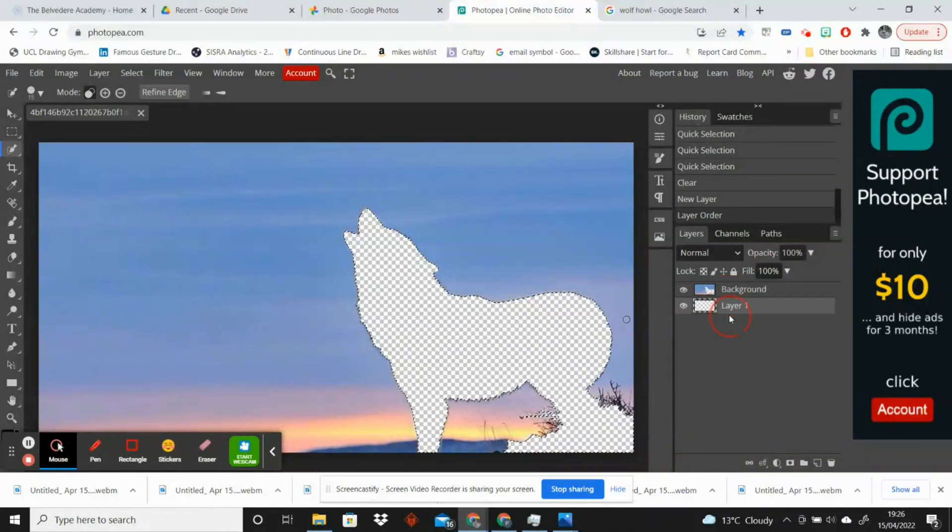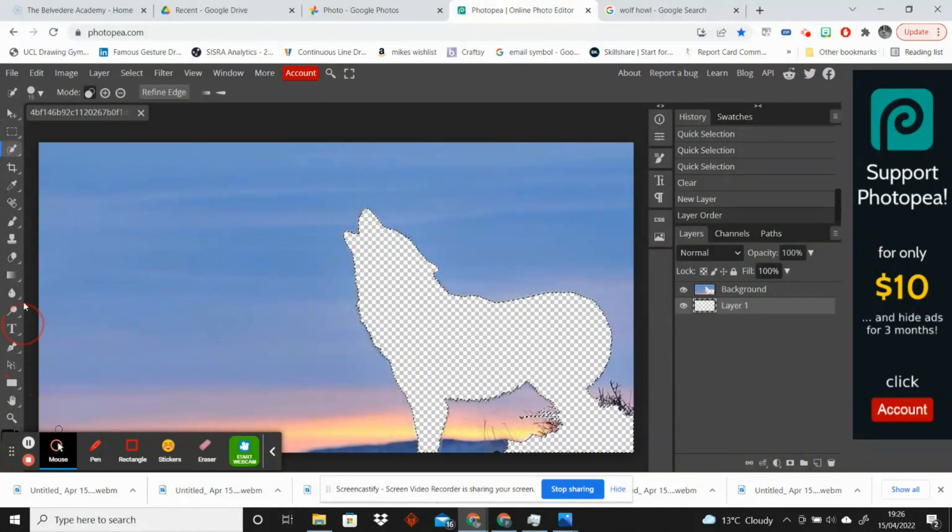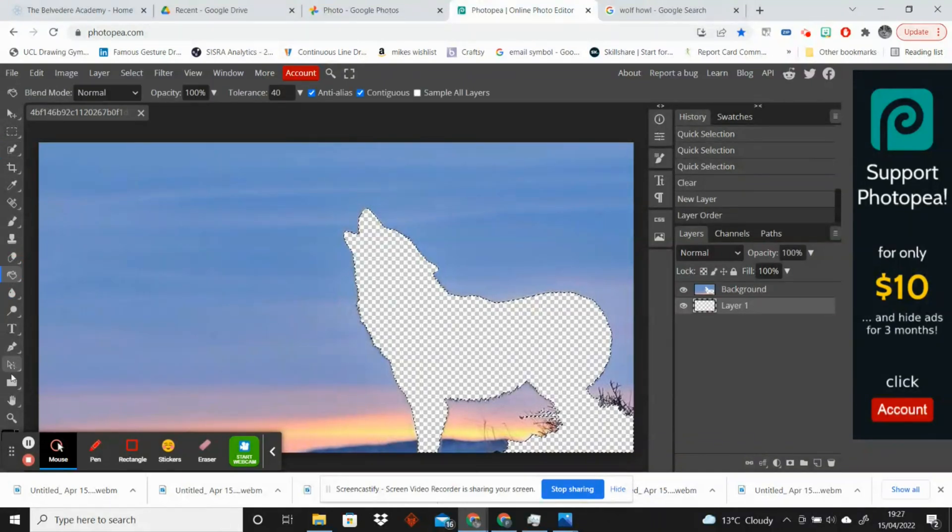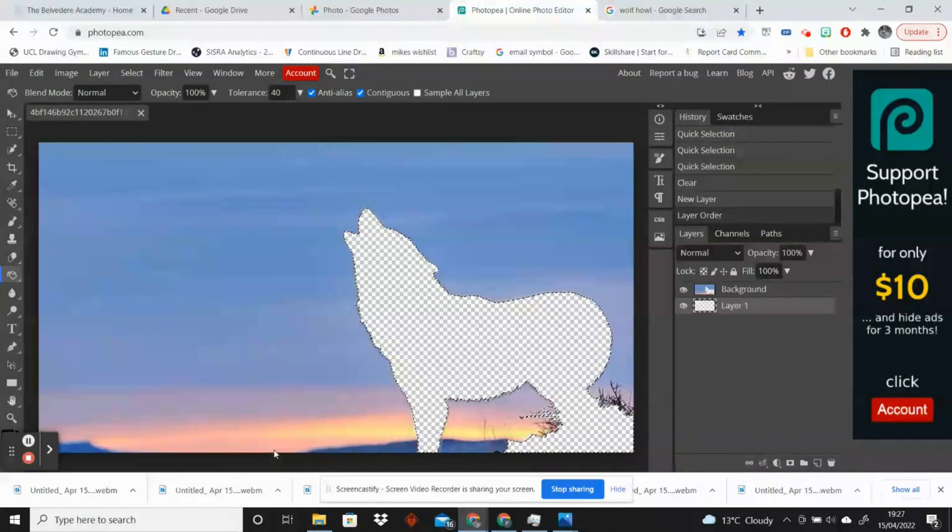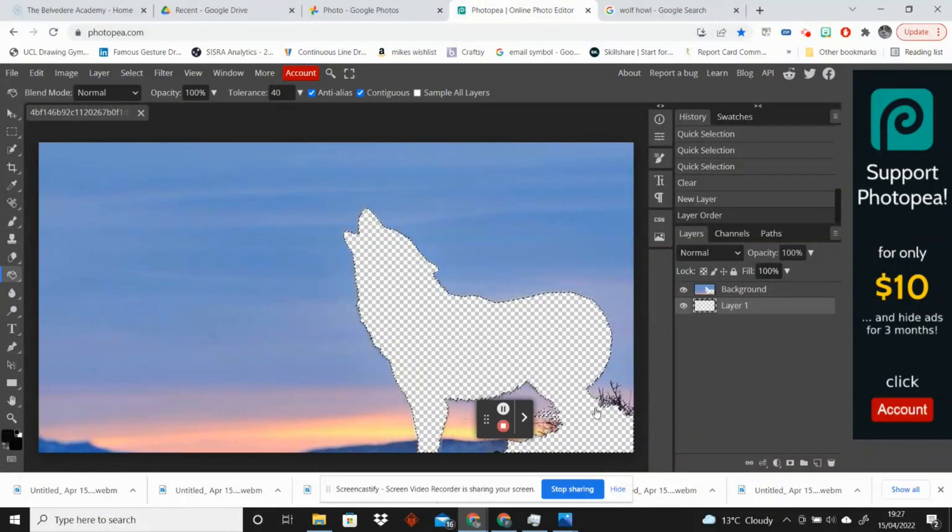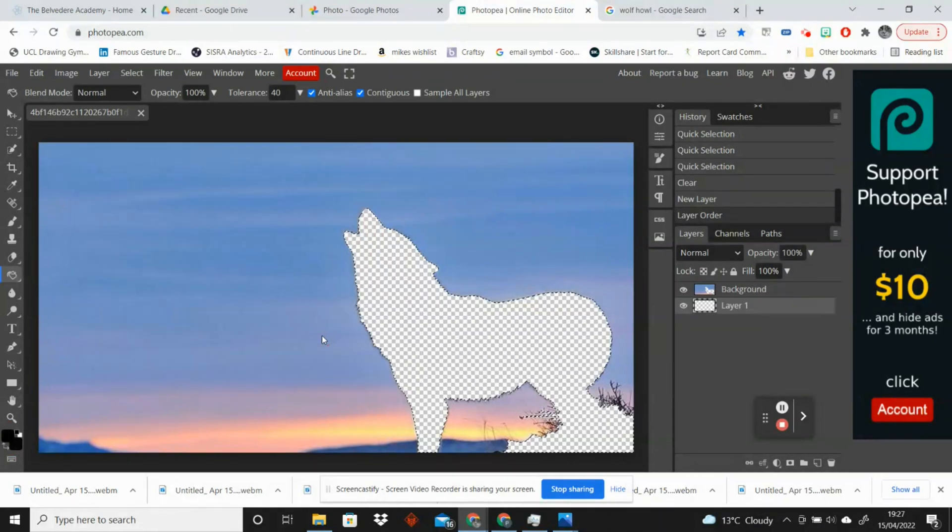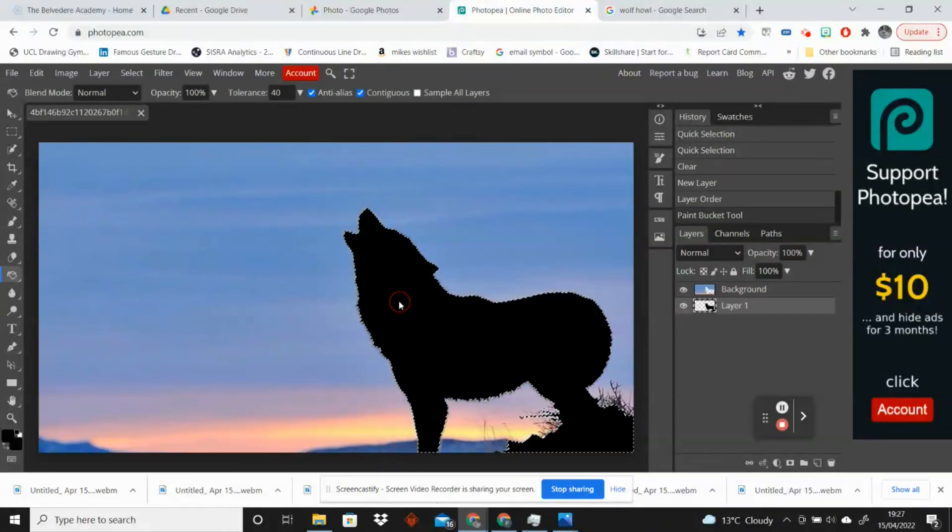And I'm going to go to the paint bucket tool, so you'll have to hold it down and drag to the paint bucket tool. And I'm going to select a color. You're going to double-click on whatever color you want it to be. So I'm going to go for black. I want it to be a black silhouette, but you can really pick any color.